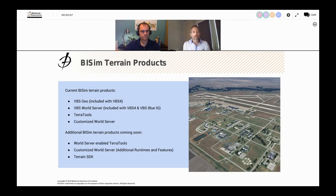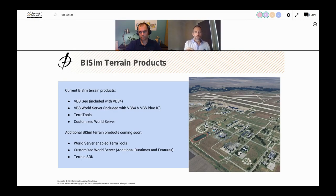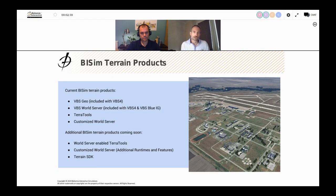BISIM offers terrain products built on terrain technology. We have VBS 4, releasing next month in mid-August, and it includes a terrain editing tool called VBS Geo. VBS Geo is a what-you-see-is-what-you-get terrain editing tool designed to be very easy to use — you shouldn't need a training course. It allows you to place roads, forests, and modify height fields quickly, as well as import basic data types like imagery, shapefiles for roads and buildings, and surface definitions.